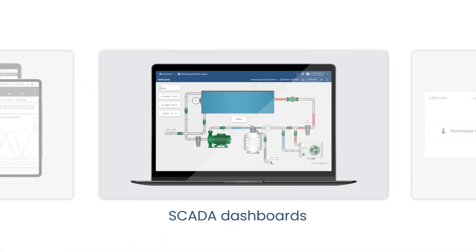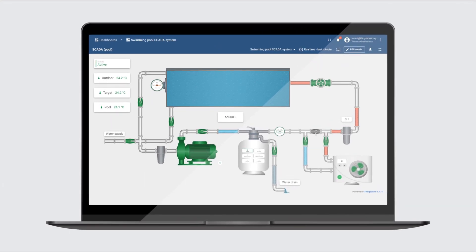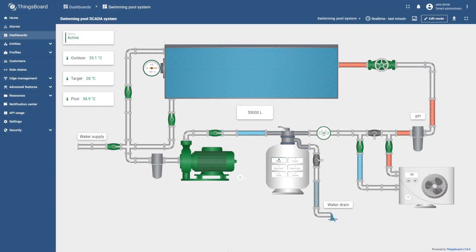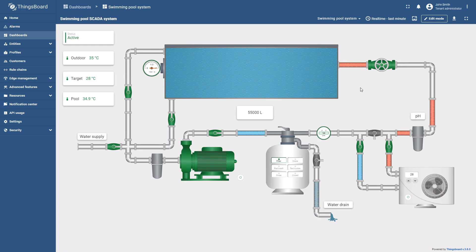Starting from this release, SCADA dashboards are now available on ThingsBoard. They feature scalable symbols like valves, pumps and motors created with SVG files that adjust to any screen size. Users can interact with them to control physical objects, such as turning pumps on or off or opening and closing valves.